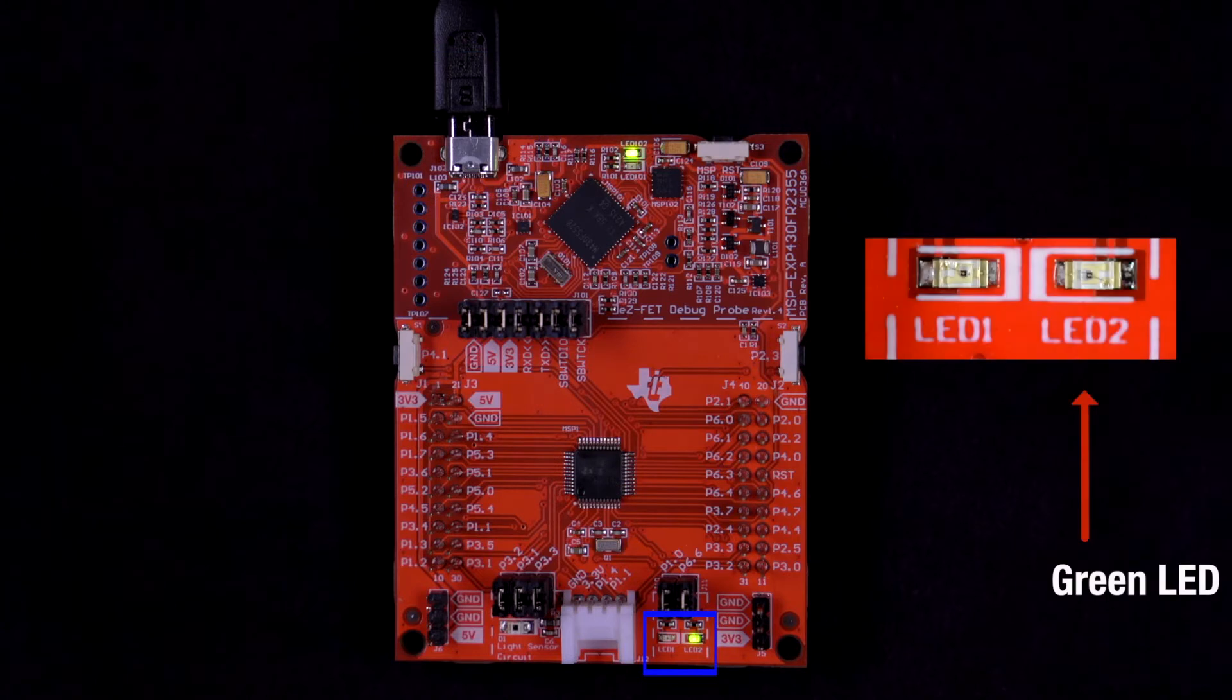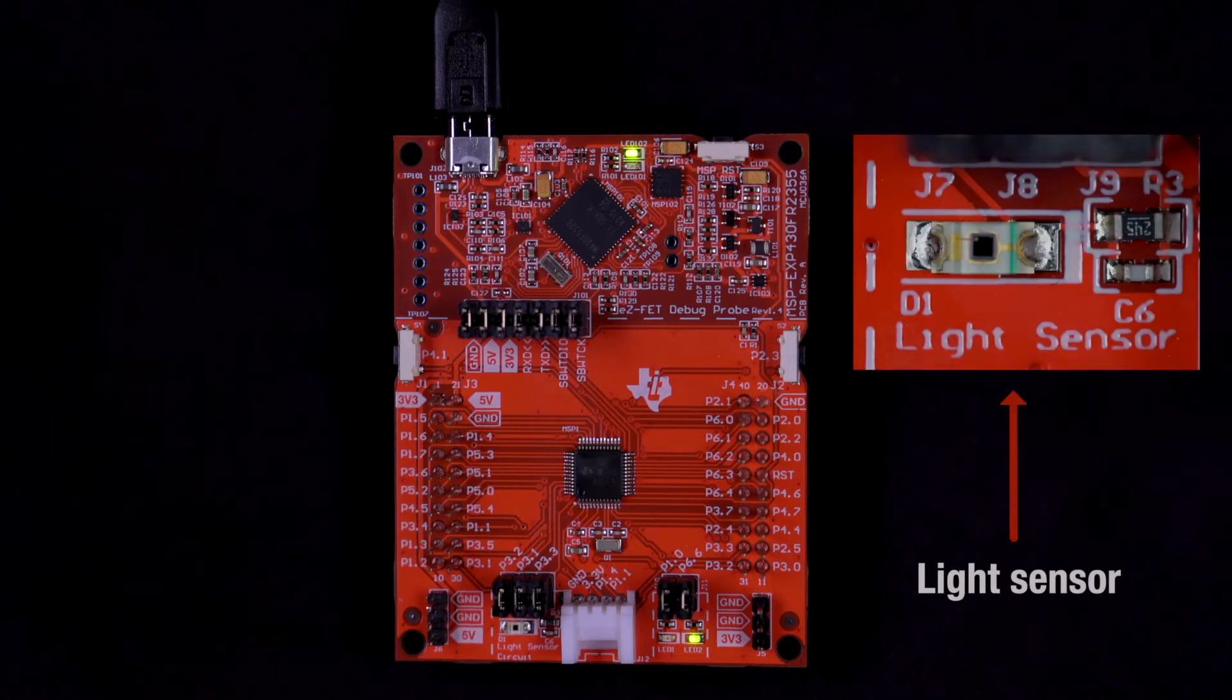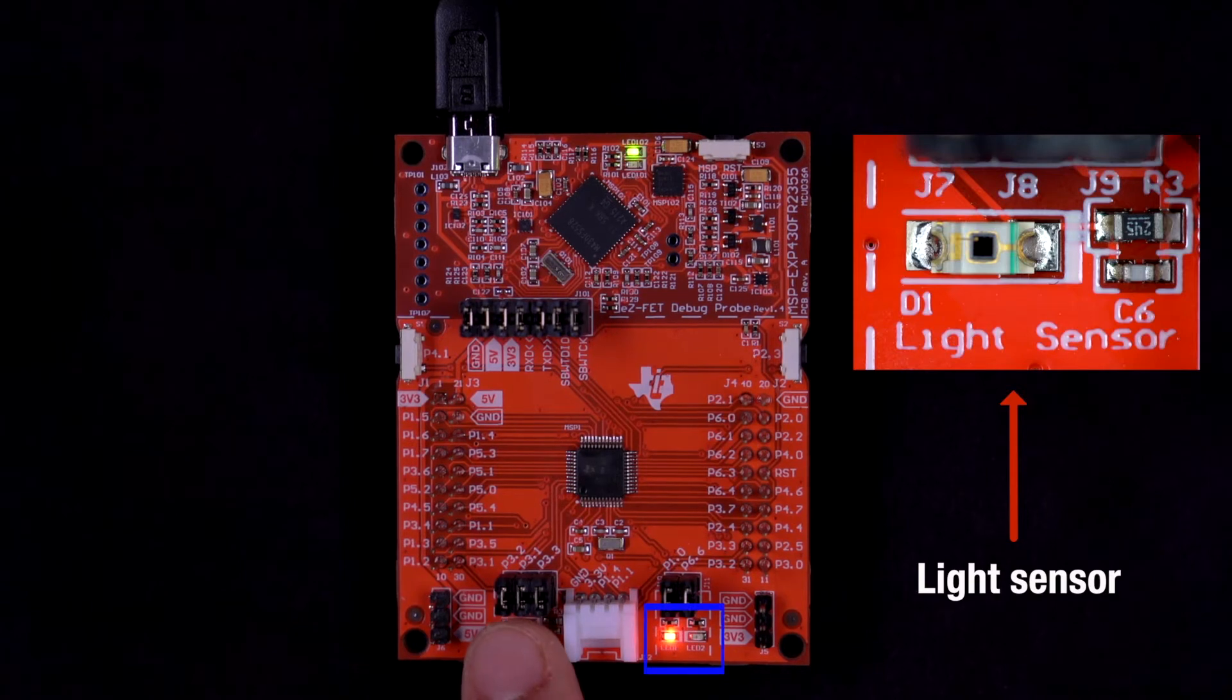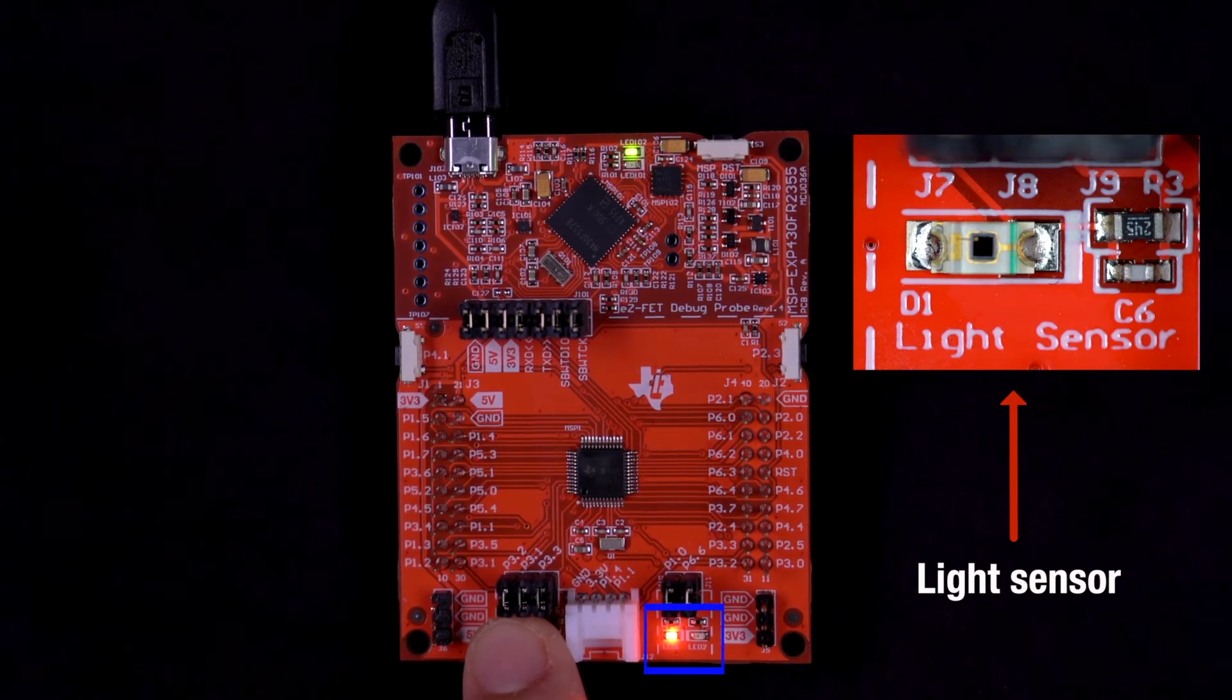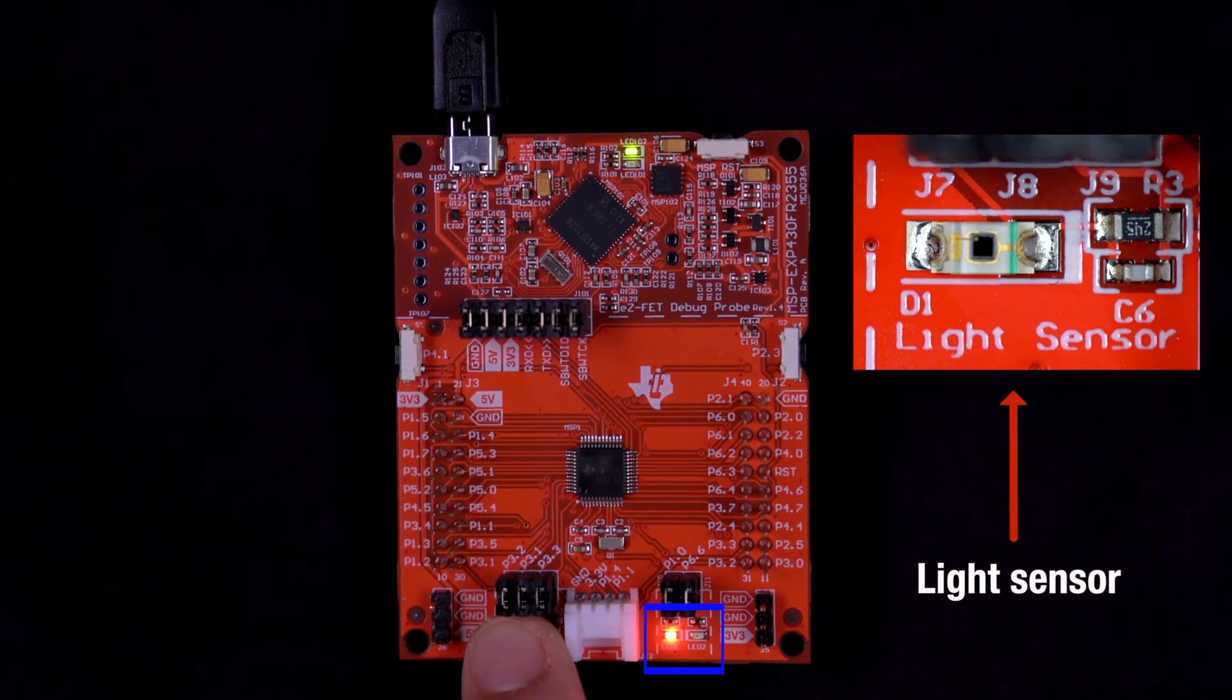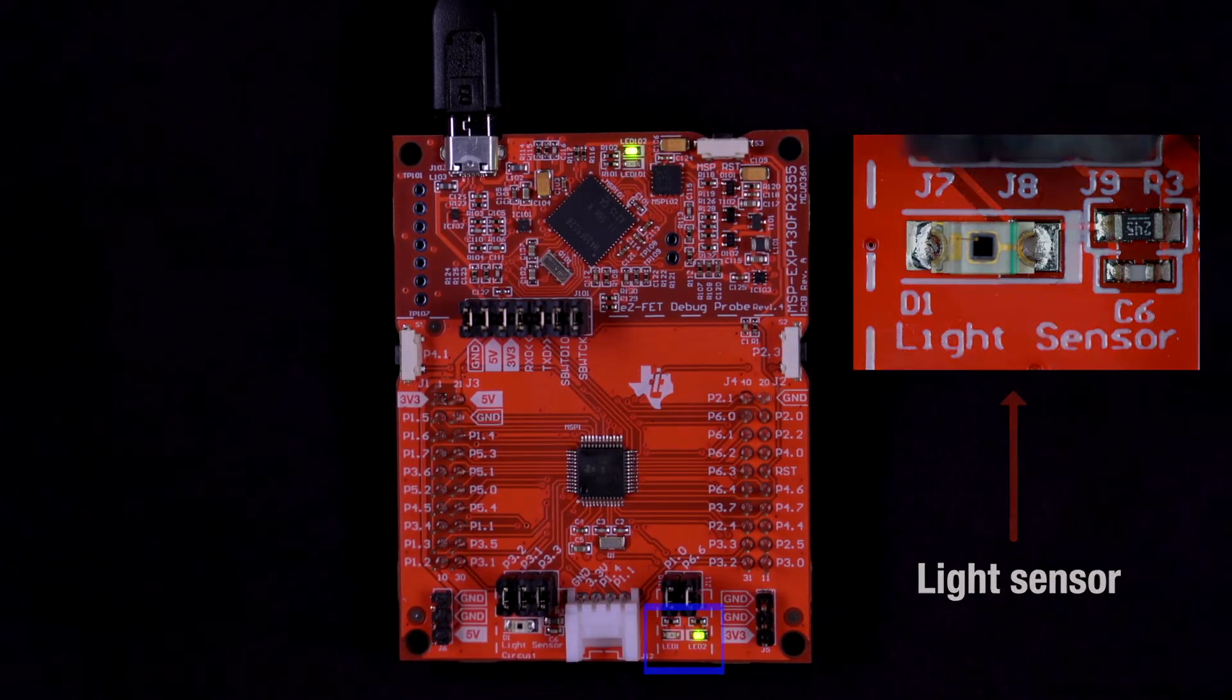The green LED indicates that ambient light is entering the sensor, while the red LED indicates that there is no ambient light entering the sensor. Slowly bring your finger closer to the light sensor until you cover it completely. You should notice the green LED dim and the red LED illuminate. This shows that there is no ambient light entering the sensor. Remove your finger and notice the green LED returns.